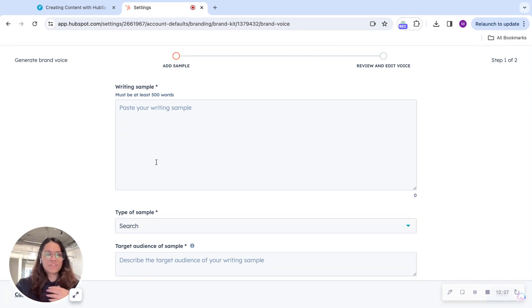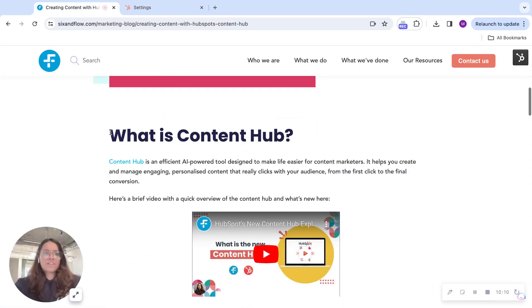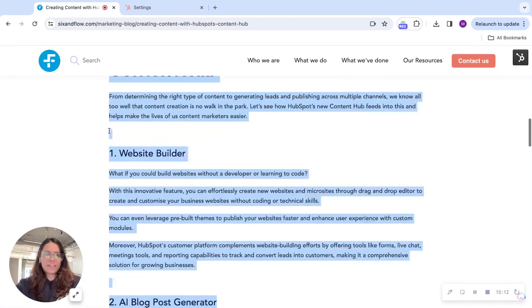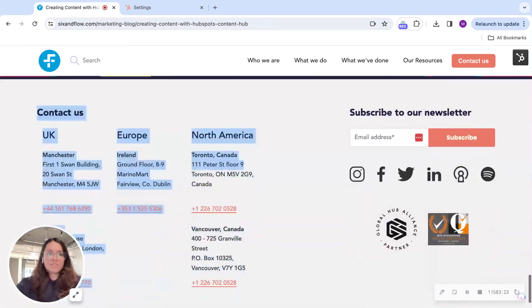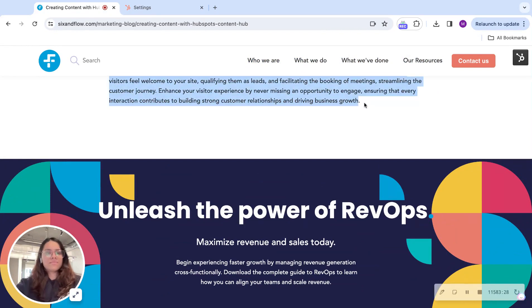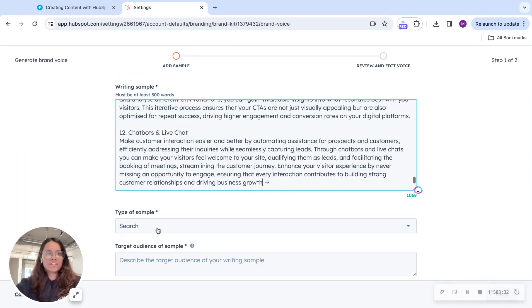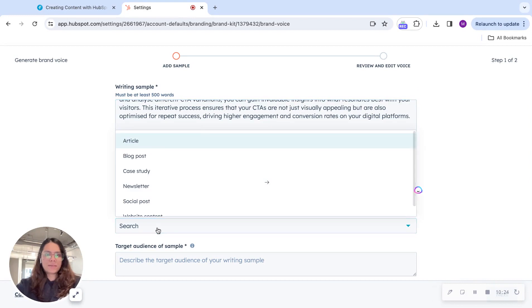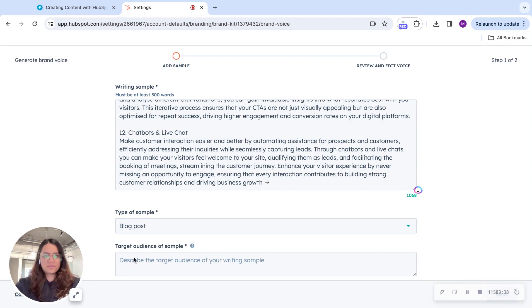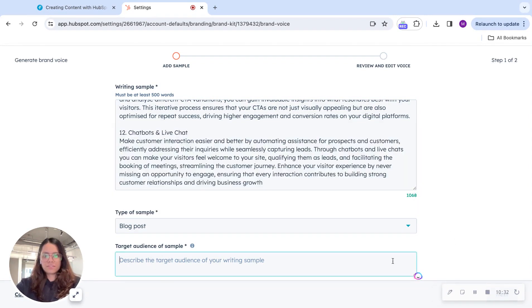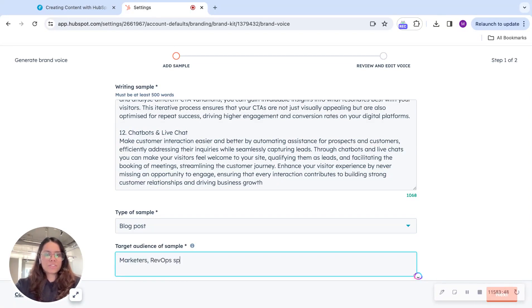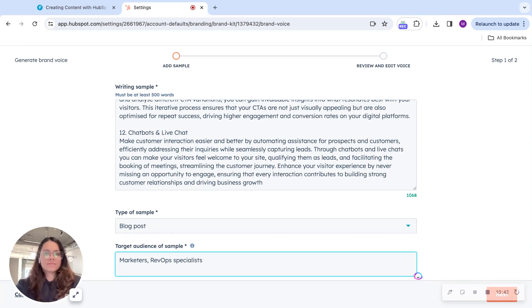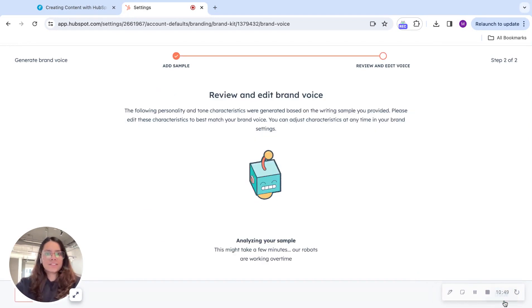And AI will break it down and see what sort of tone your brand follows. For example, I wrote this blog on creating content with Content Hub. I'll just copy this. I'll paste this over here. And the type of sample, it is a blog post. My target audience. Marketers. RevOps specialists. Content creators. And I'll just let that be for now. Hit next.